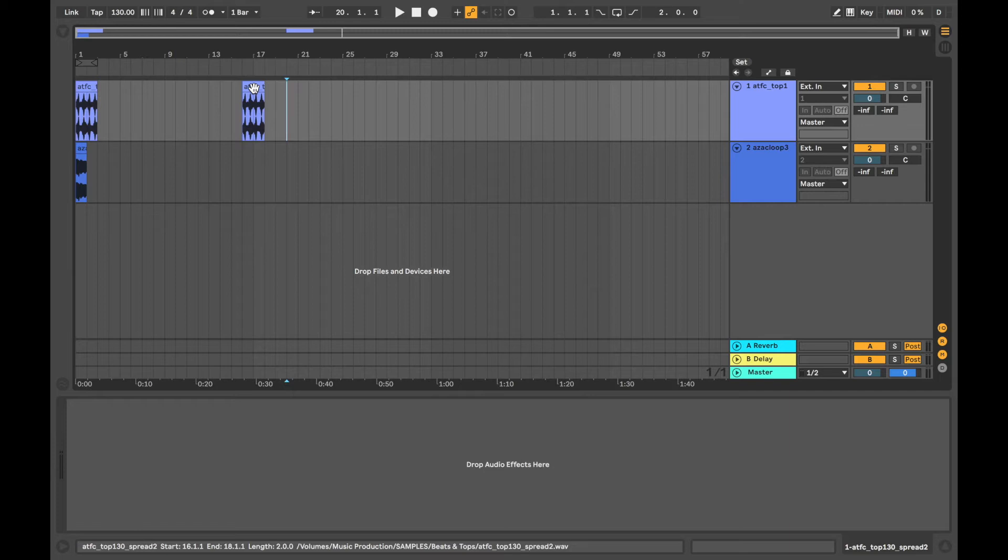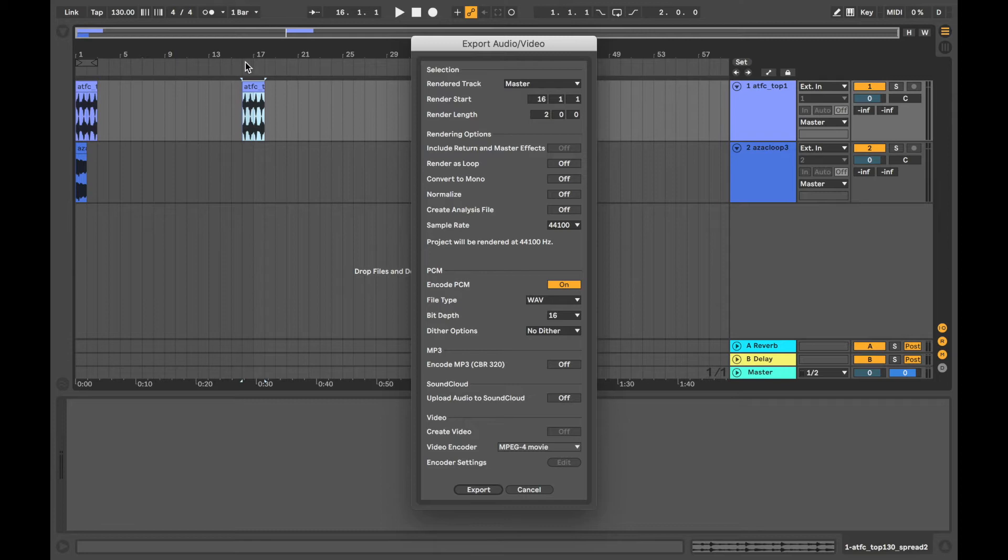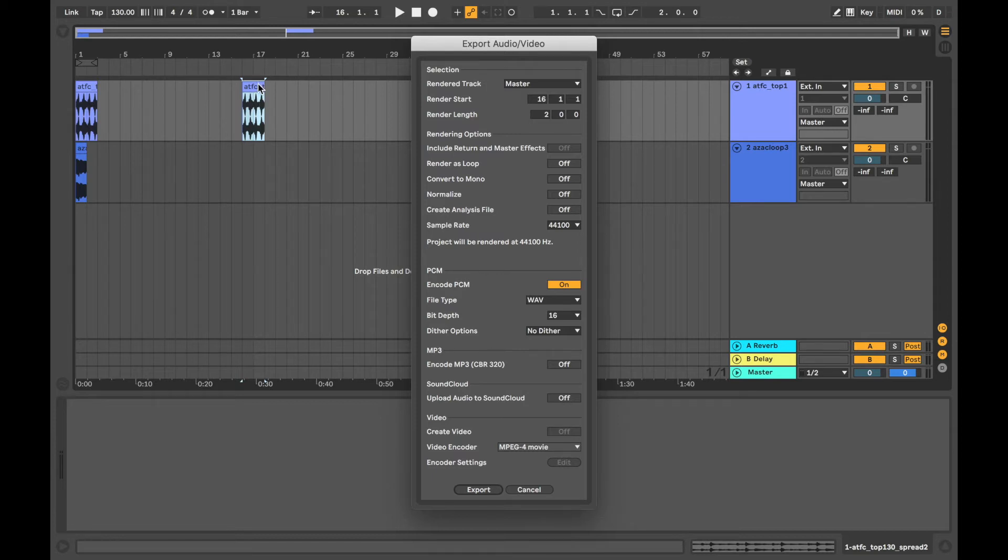Alternatively, if you click on the clip and then press command shift and R, you can see it will just export the area in that clip vertically. So we've got starting at 16 and the render length is 2. So that's the length of that clip.